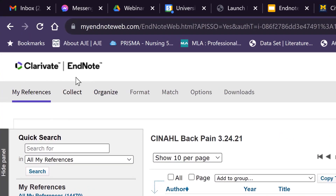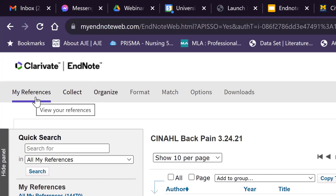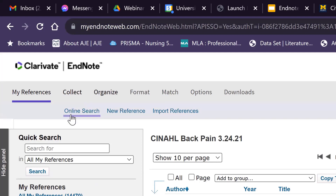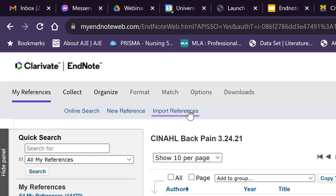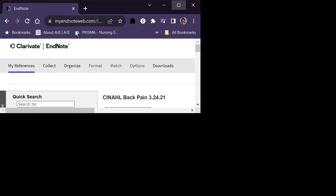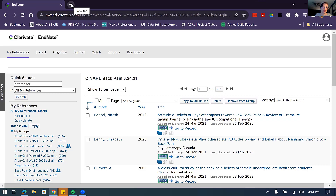At the top there are some navigation options. My References takes you to your dashboard. Under Collect, there are several options: Online Search lets you search Clarivate databases, but I don't really recommend that route. New Reference lets you hand-type citation information for something like a physical book. Import References is really where you'll be doing most of your work — I'll demonstrate that now by going to the library homepage.